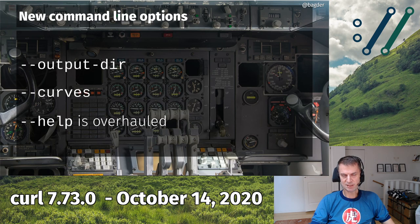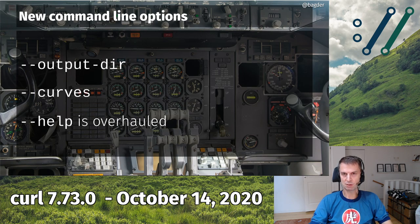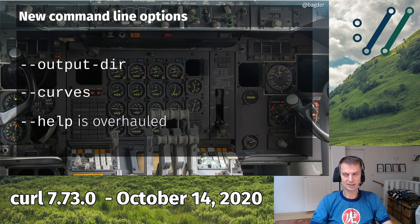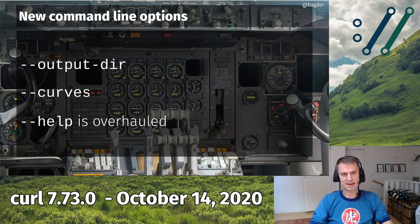First, some new command-line options — two of them. We have --output-dir, which lets you tell the curl command-line tool where to store files you download with the -o or -O options. Those options get a filename, and now you can use --output-dir to specify the directory in which the filename will be created, rather than the current directory. You can use it multiple times if you download multiple files. It's a long-requested feature that I finally implemented.